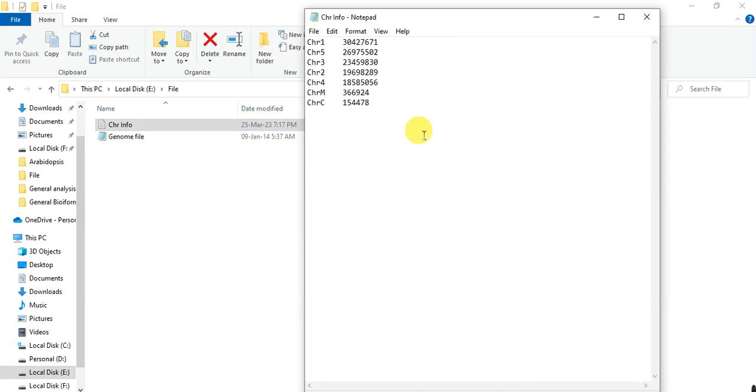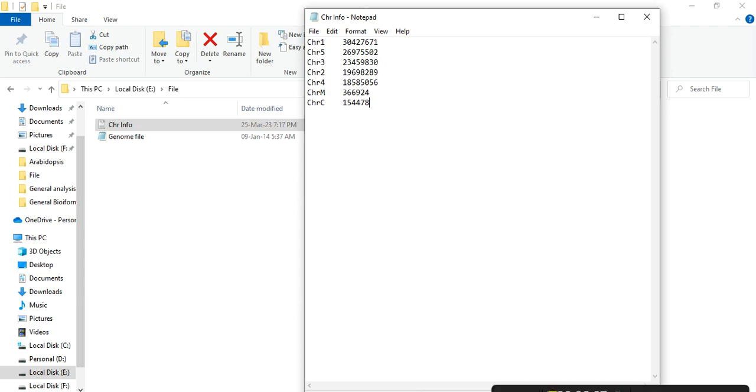So in this way, you can find out the chromosome length of your organism. Hopefully this video helped you. If you have any query, please comment, and don't forget to like and share. Thank you.